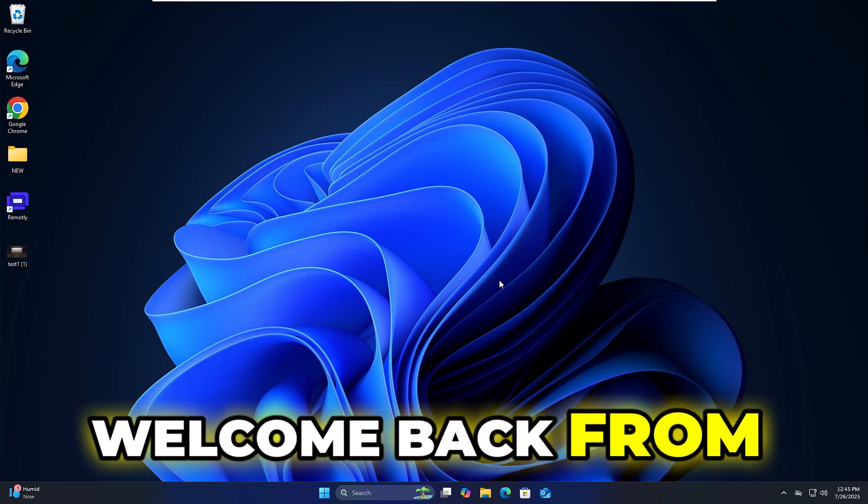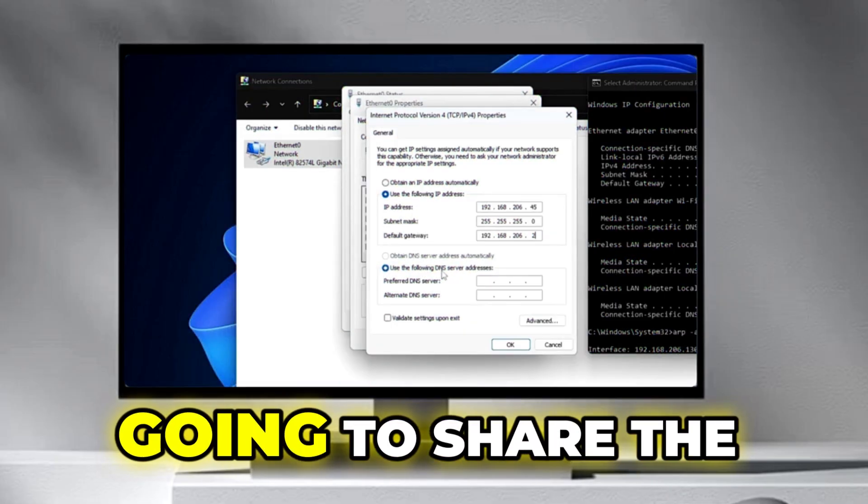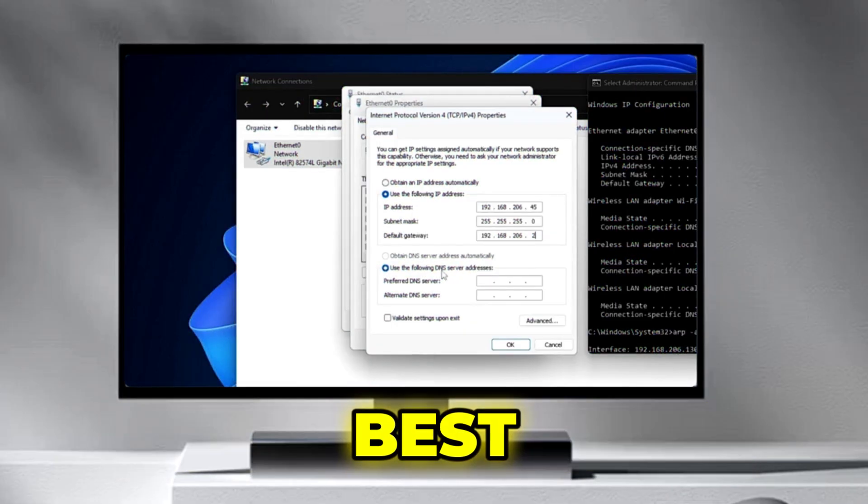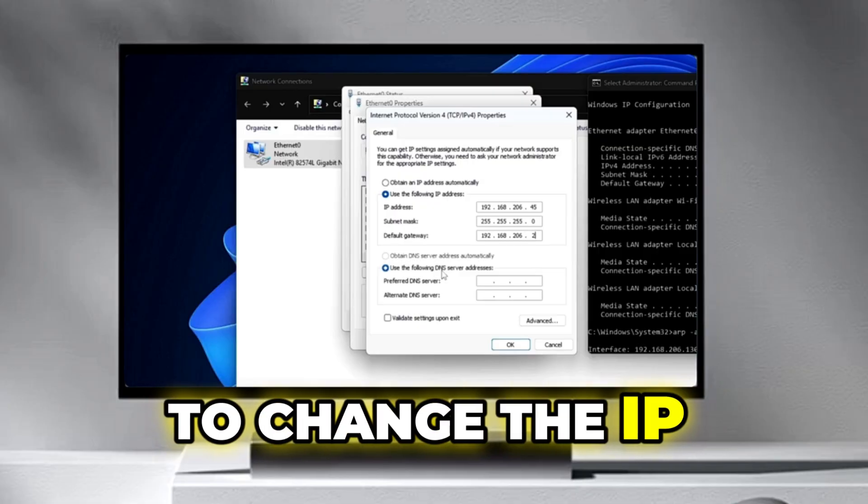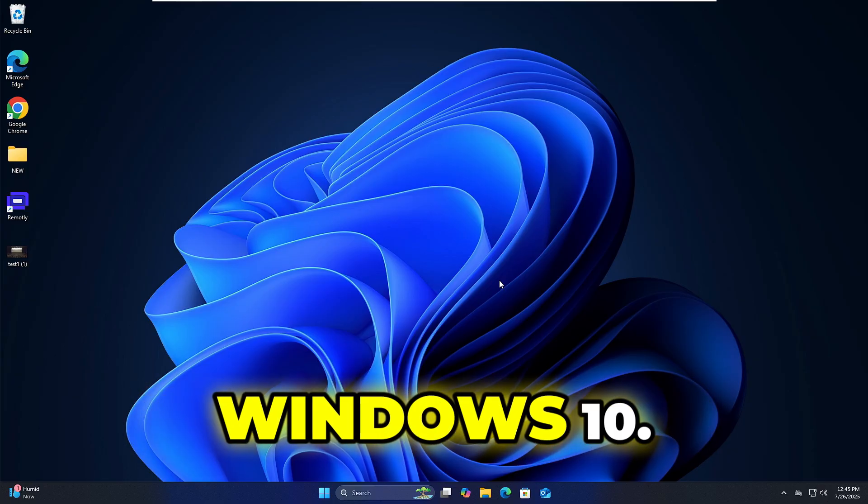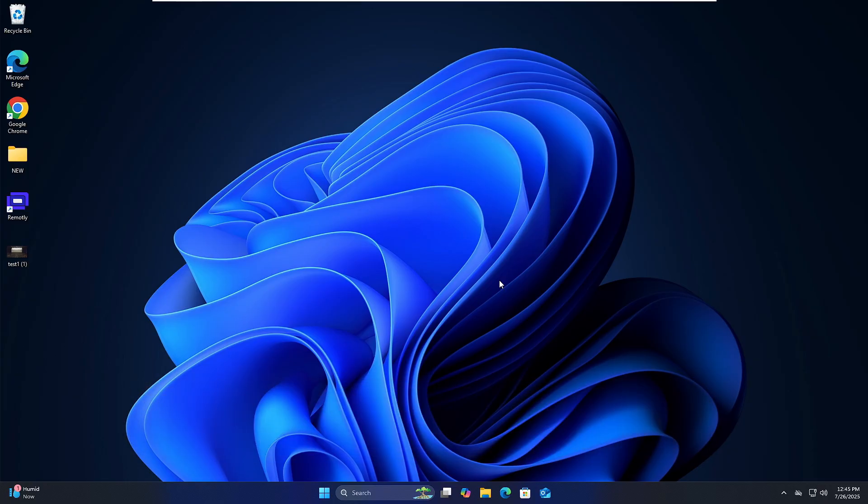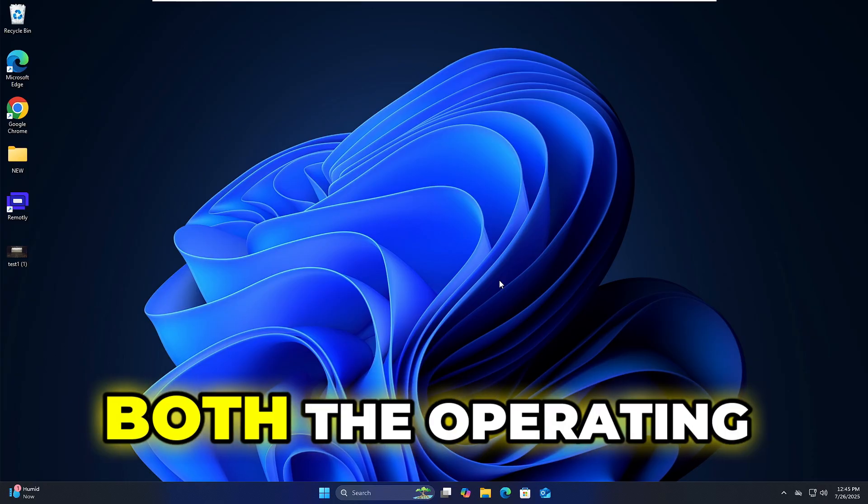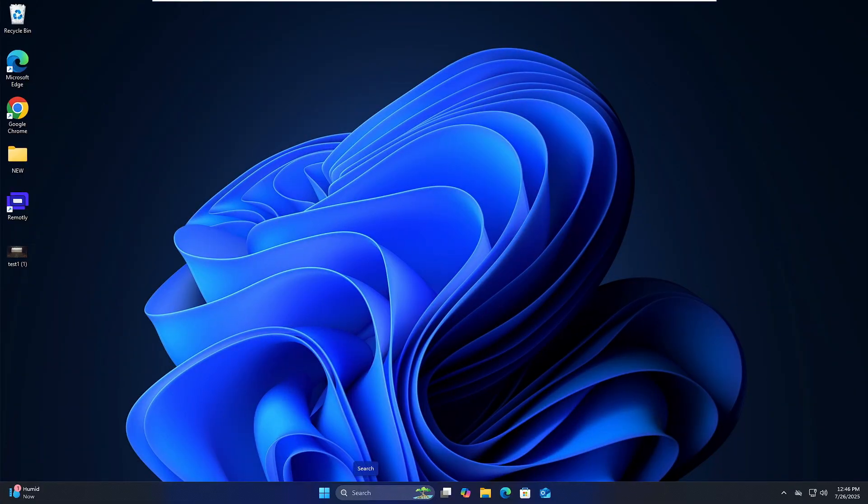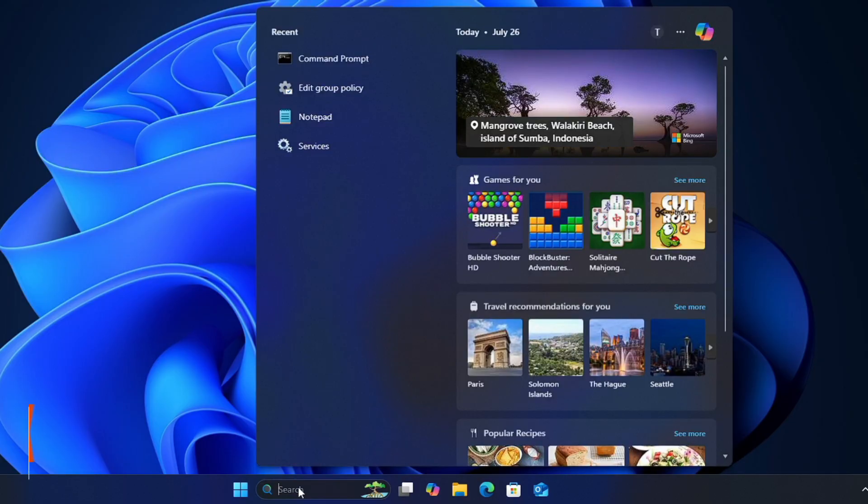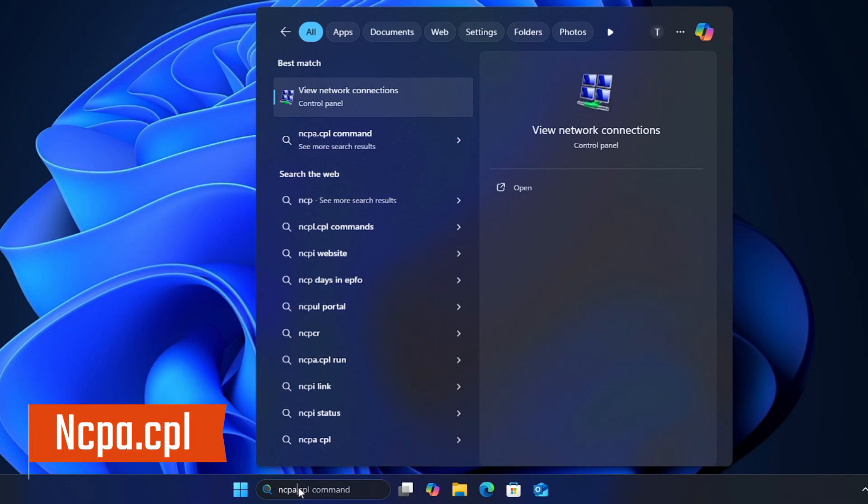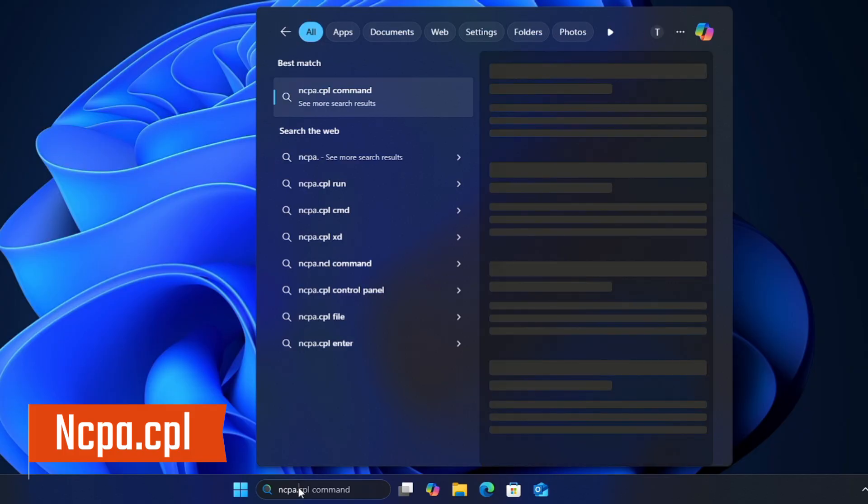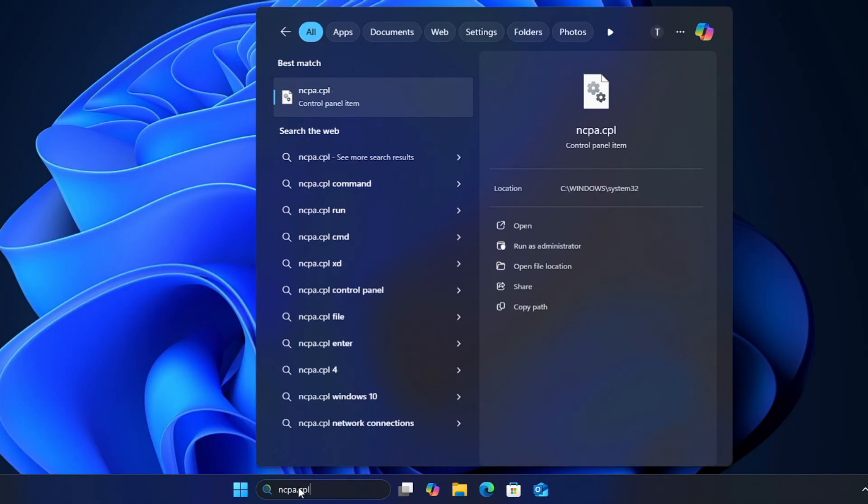Hey everyone, welcome back. Crown Geek here. In this video, I'm going to share the best and easiest way to change the IP address on your Windows 11 or Windows 10. The method will be applicable for both operating systems. First, you need to click on your Windows search and type ncpa.cpl. Very simple command. Hit the enter key.